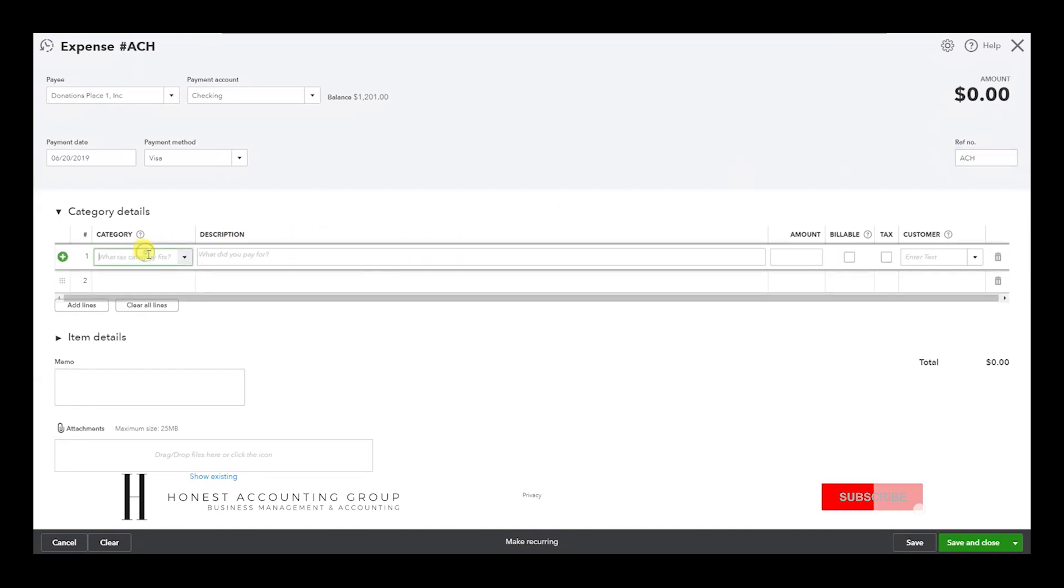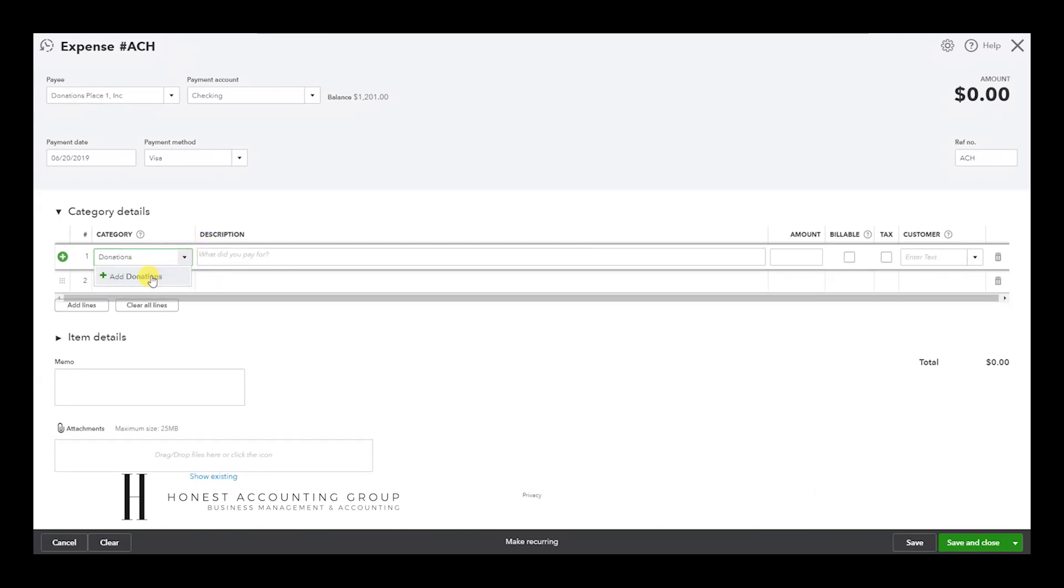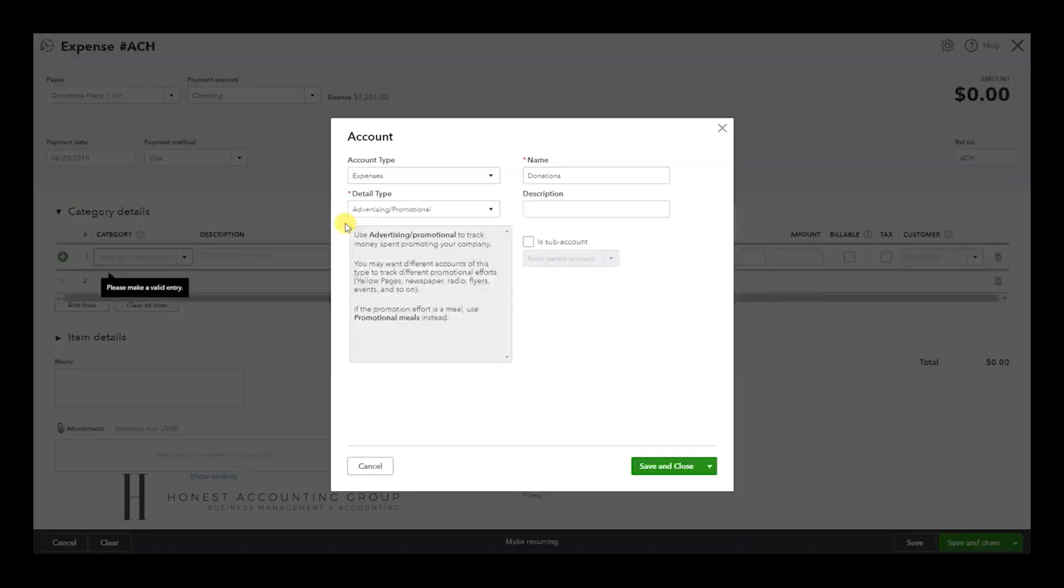And here's where we go to select or create. If you do not have a donations account, you can just hit Add after you typed it in.